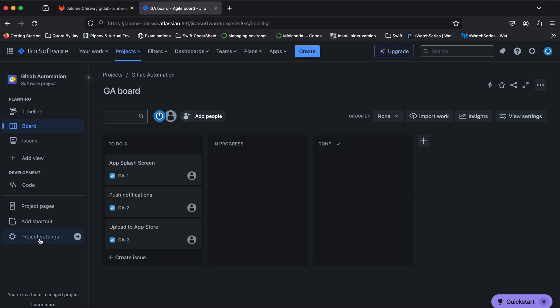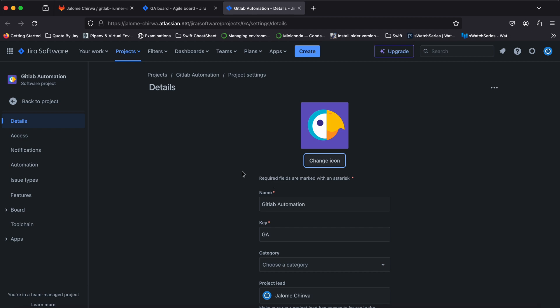In the project settings page, click on automation on the left-hand menu. This is where we'll configure the transition rules.